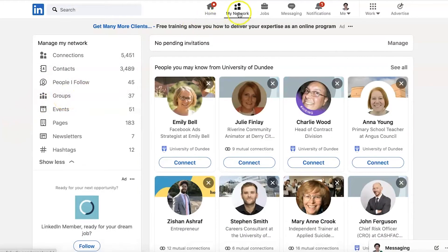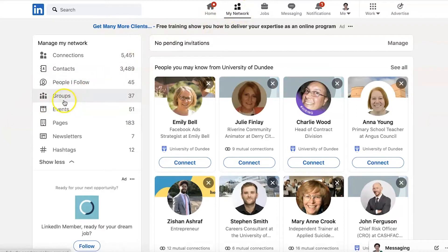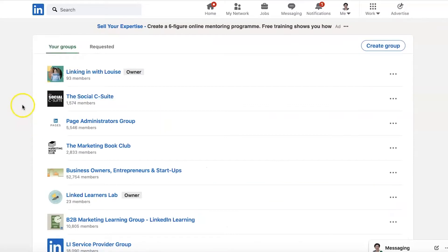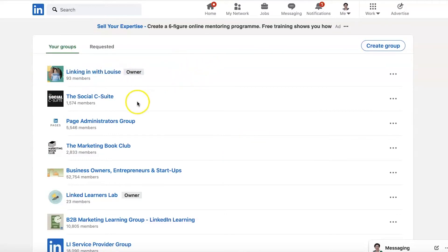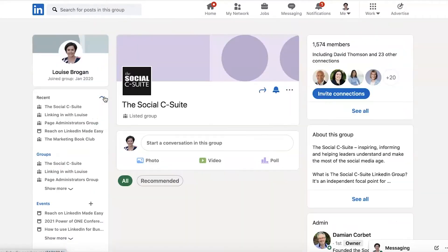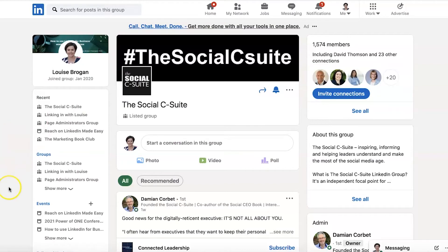Let's go to see what groups you're in. First of all, go to your network, click on groups here and you'll see the groups that you're in. If you'd like to join my group, here it is — Linking In with Louise. You're very welcome to request to join. But let's click on the Social C-Suite, which is a group that I am a member of.